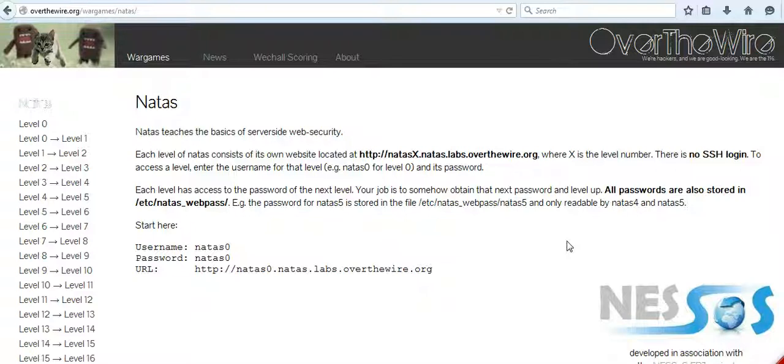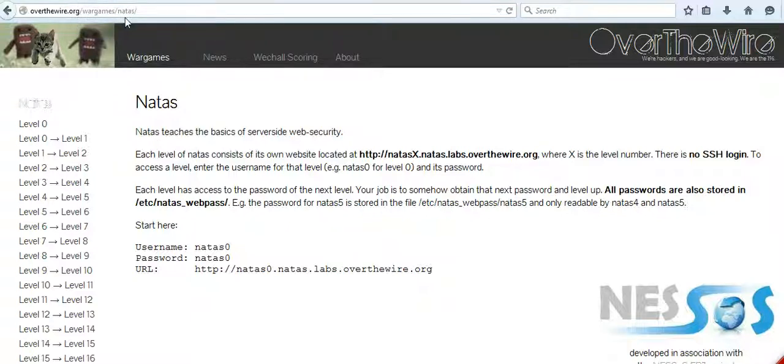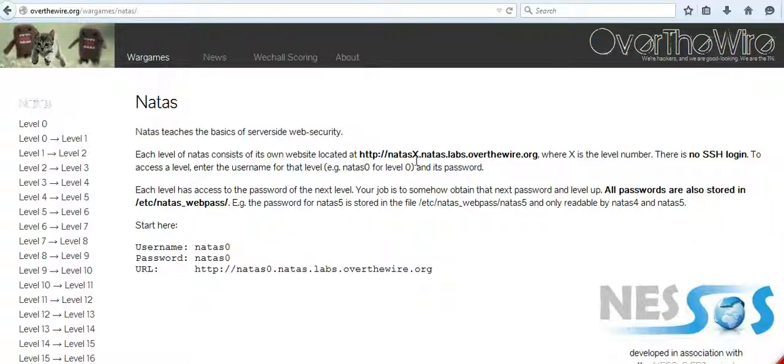The Natas challenges are located at overthewire.org/wargames/natas, and this is the home page of all the challenges. Every challenge has its own web page which goes by natas x, where x stands for the level, dot natas dot labs dot overthewire.org.